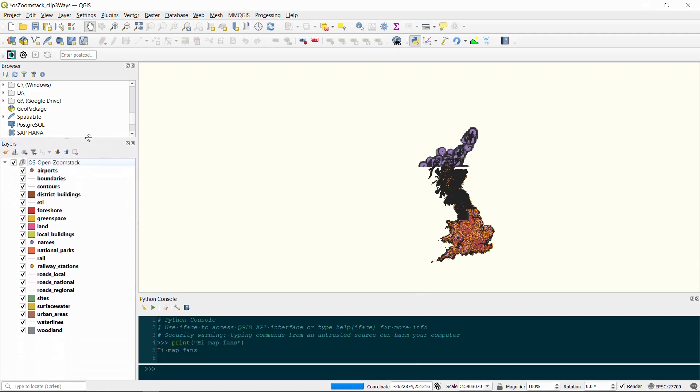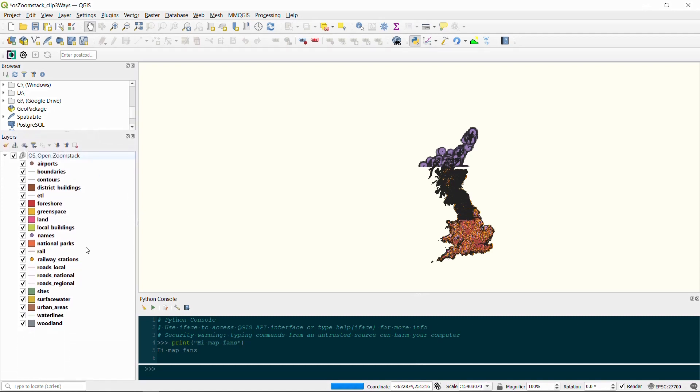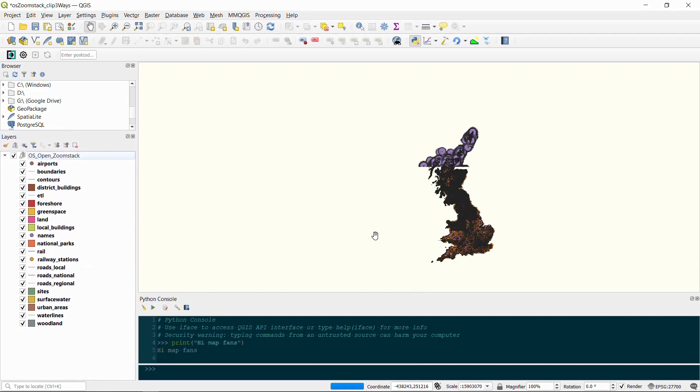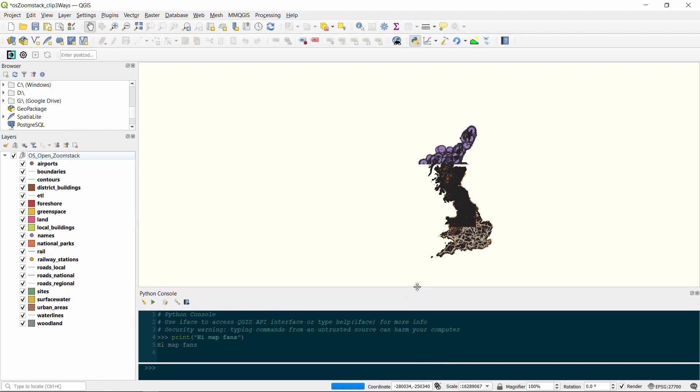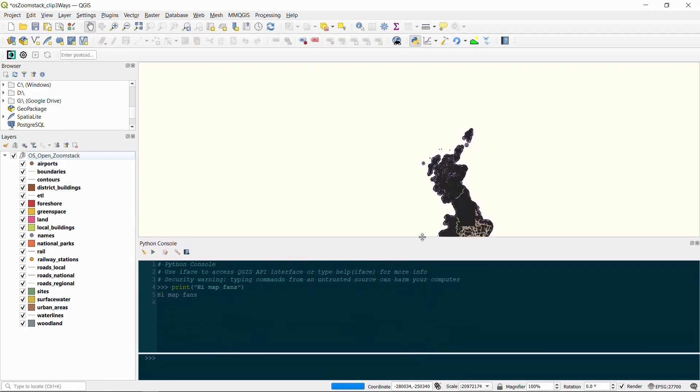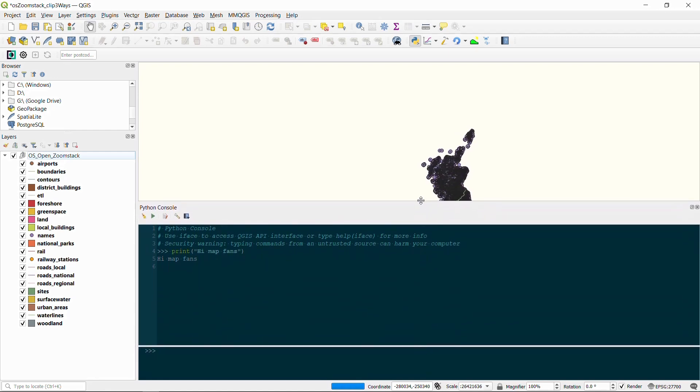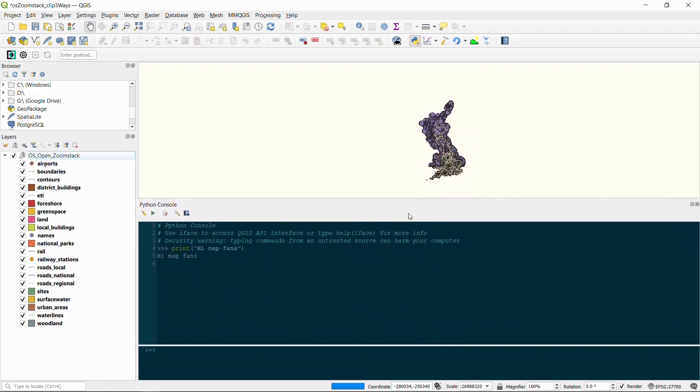Now this lends itself really well to using a Python script. As we've seen in previous videos there are different ways to do it—we could use GDAL, we could use processing tools—but hopefully this video will inspire you to get started with Python, dig in, and see what you can create with your own Python script.